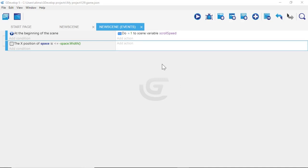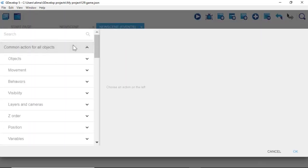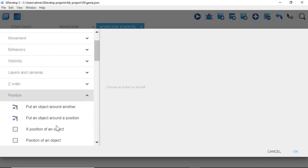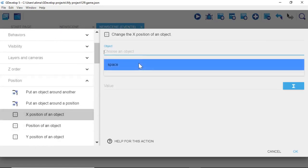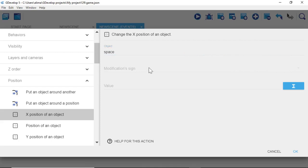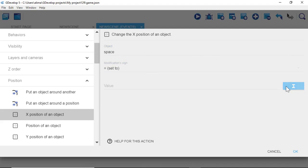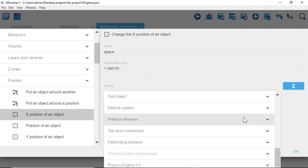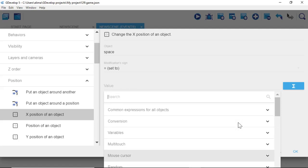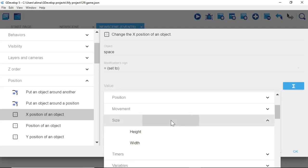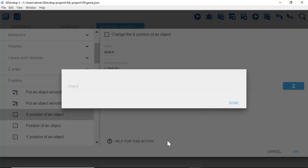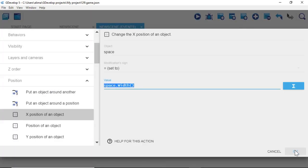Now add an action to this event: click Add Action, go to Common Action for All Objects, then Position, and select X Position of an Object. The object is 'space'. Set the modification sign to Equals. For the value, click the blue button, go to Common Expressions for All Objects, select Size then Width, select 'space' as the object, click Done, then OK.